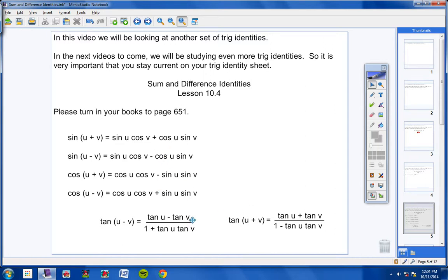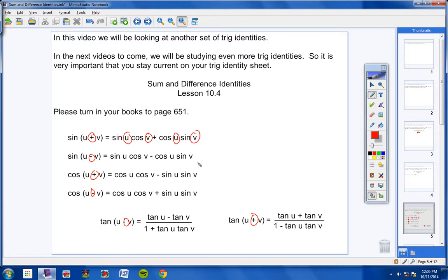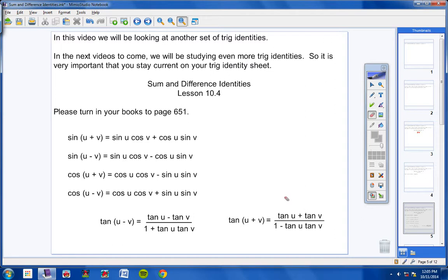These Sum and Difference Identities allow you to take the sine, cosine, or tangent of two angles being added or subtracted and split them up into trig functions of just a single angle — U by itself or V by itself. It's very helpful, and you're going to see today how helpful they'll be as we apply these trig identities to some math problems in class. If you want to pause the video and copy these down, feel free. I'm going to go ahead and move on.